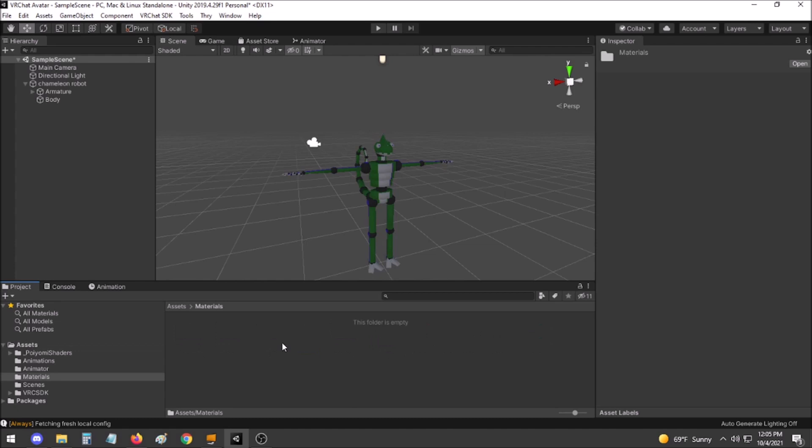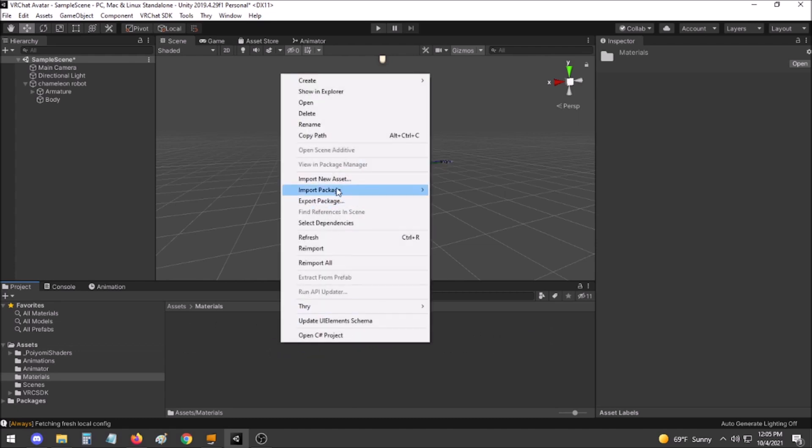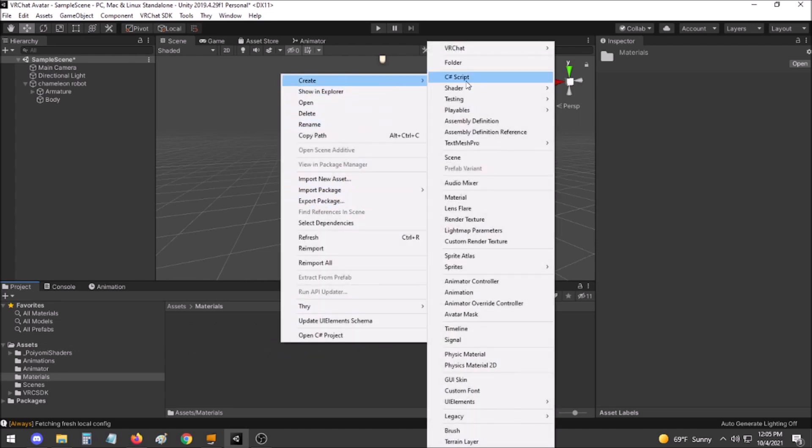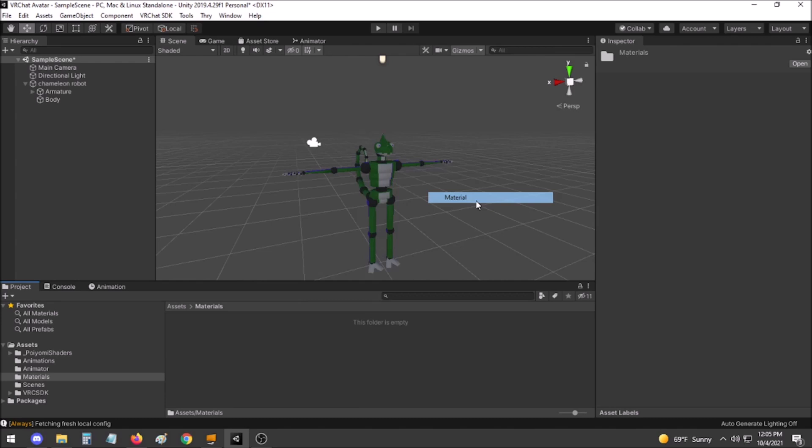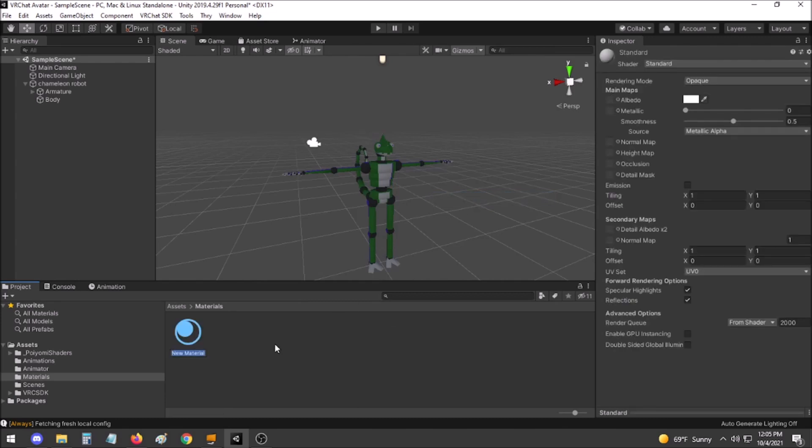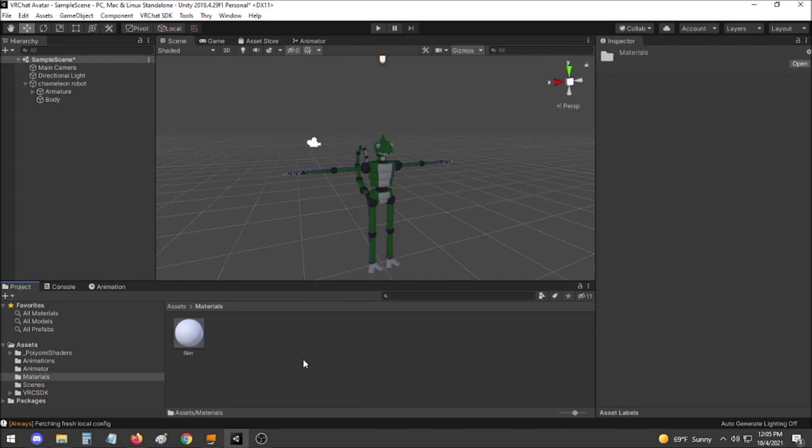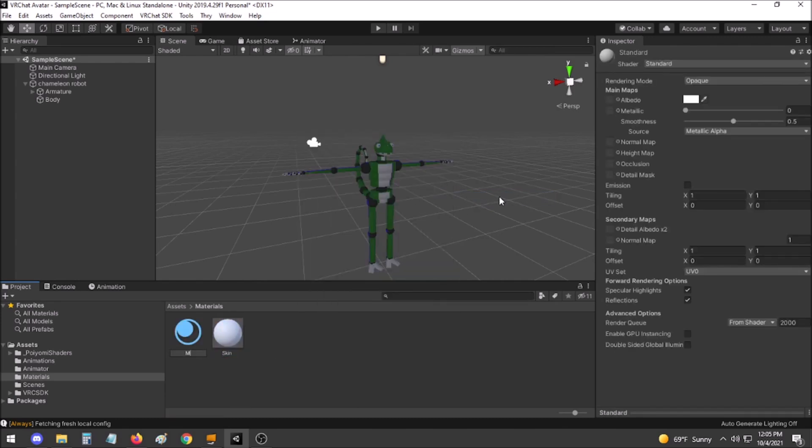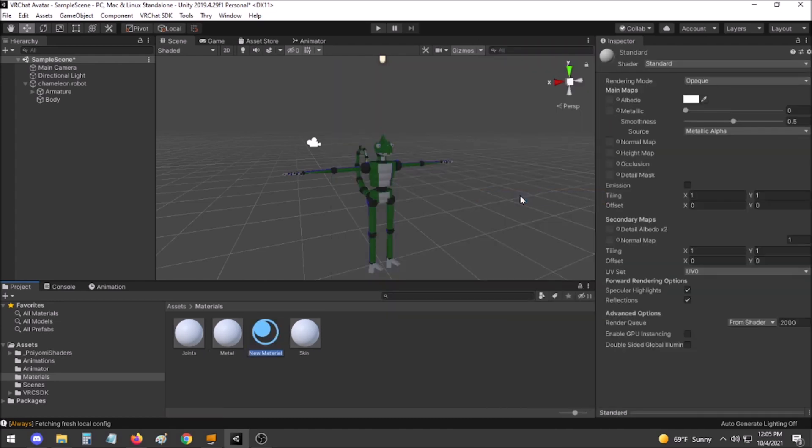In this folder, you will create equivalent materials for each of the materials on your avatar. For example, mine has skin, metal, joints, and glow.